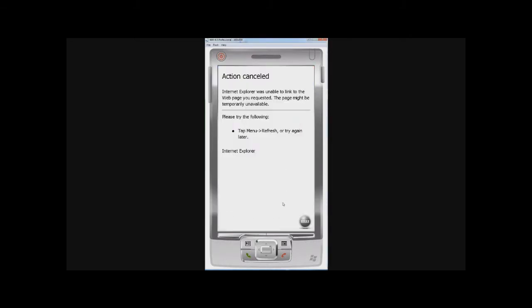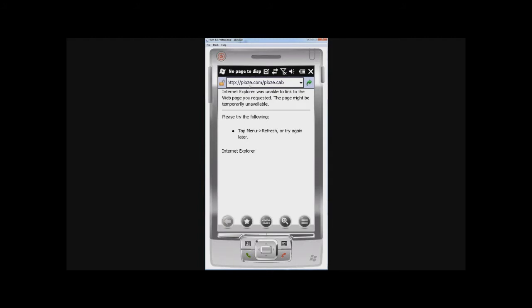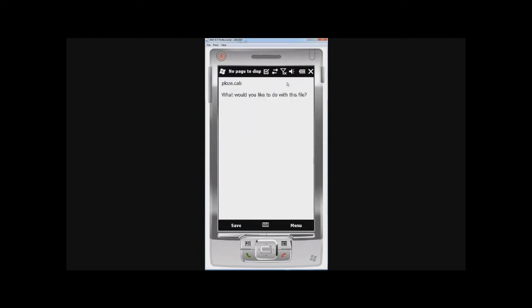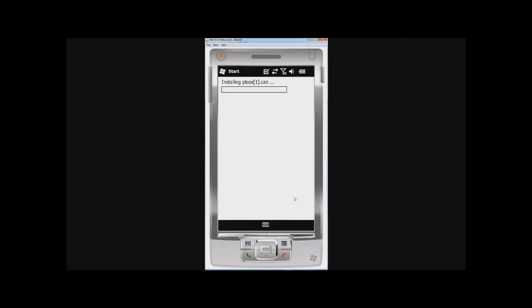I'm going to open it up in the Explorer. Then I'm going to go to plos.com slash plos.cab and open up the program that's been downloaded.